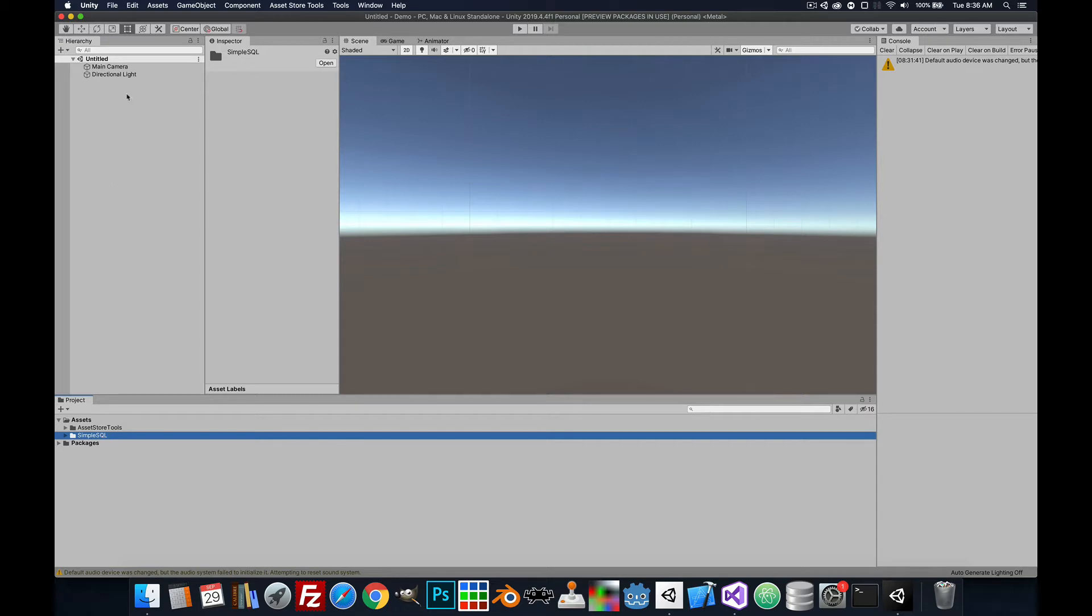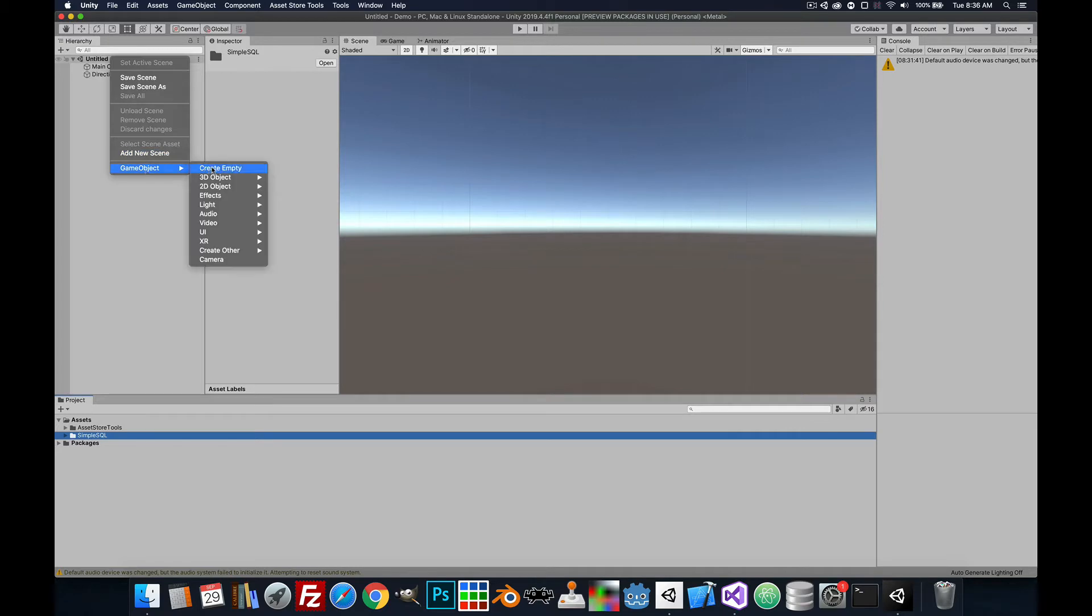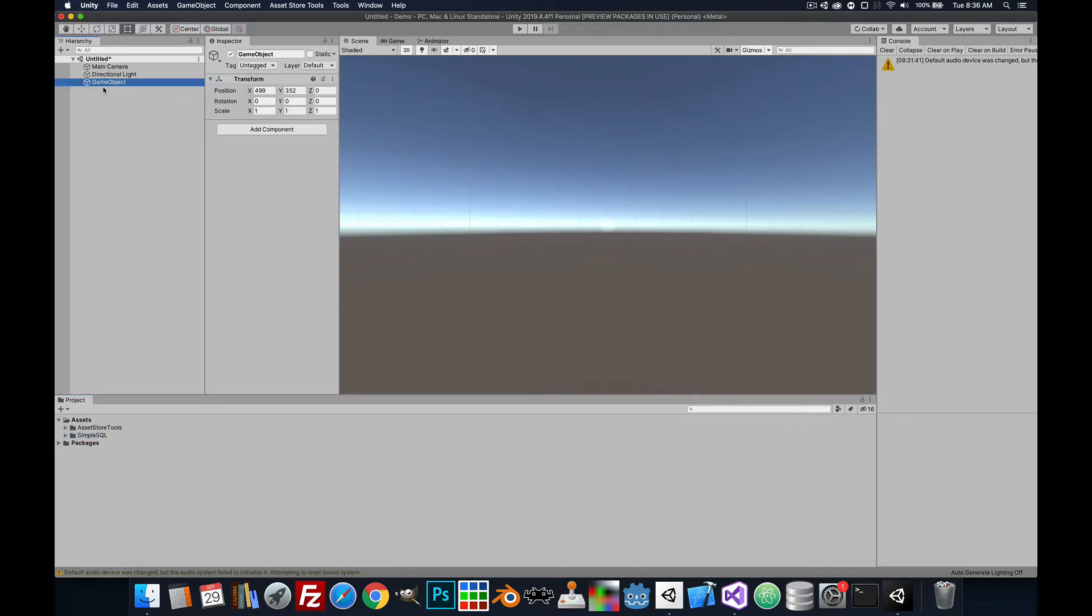We're going to start with a blank scene. So let's start by creating some game objects. We'll create one here for the DB Manager.